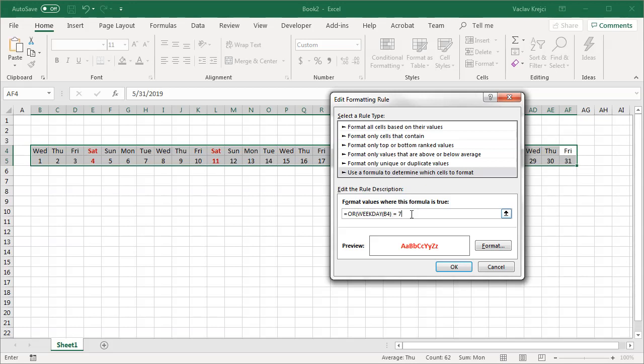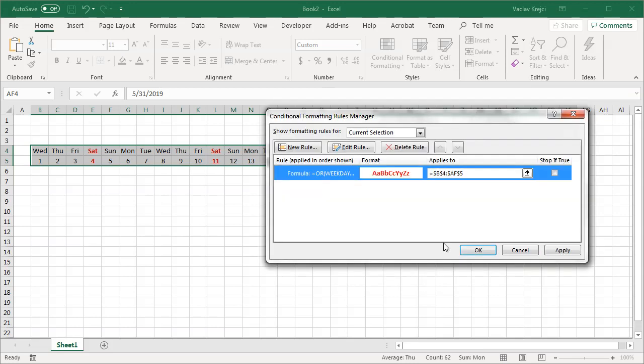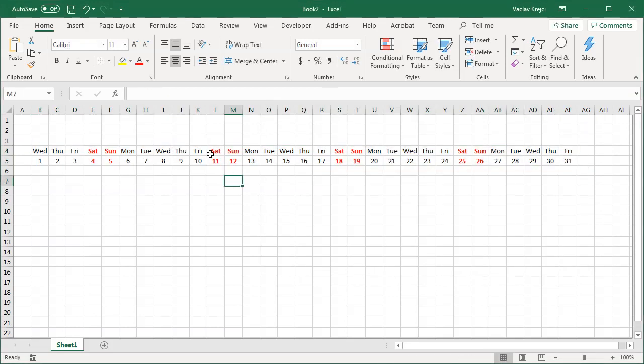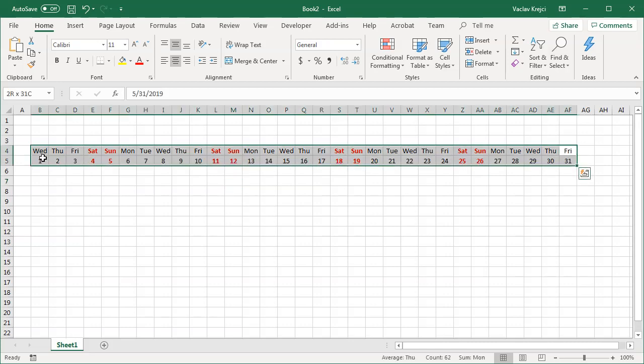So if the weekday is 7 or weekday is 1 I will change the formatting. So let's try this one more time and now you can see I do have Saturdays and Sundays highlighted.